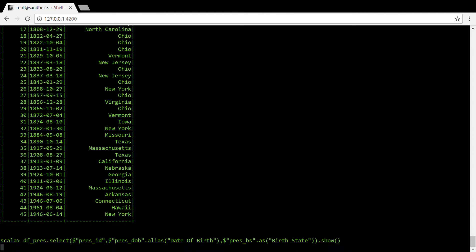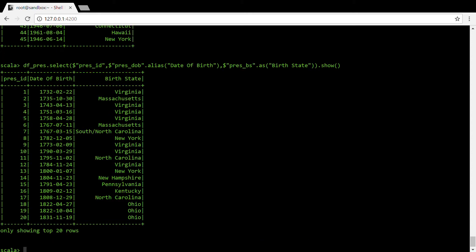Here you can see president ID is coming like that only. For president date of birth I have given alias as date of birth, so you can see date of birth has come. President underscore BS I have given alias name as birth state, so birth state has come.